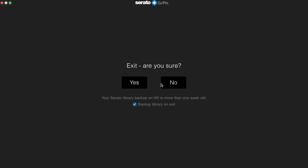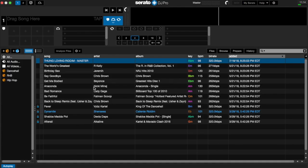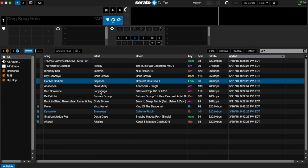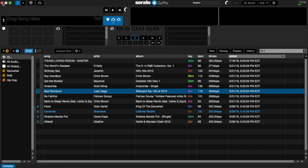So that's how important all the information found in that my Serato folder is. So I'm going to go ahead and close this out and make sure this is checked: backup library on exit. And once that is done, it's going to recreate that folder that I just deleted. And that folder is pretty much a copy of the my Serato folder.